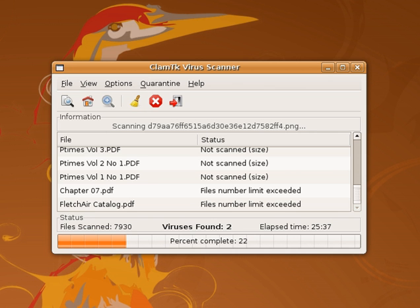Some commercial antivirus software end-user license agreements include a clause that the subscription will be automatically renewed, and the purchaser's credit card automatically billed, at the renewal time without explicit approval. For example, McAfee requires users to unsubscribe at least 60 days before the expiration of the present subscription while Bitdefender sends notifications to unsubscribe 30 days before the renewal. Norton Antivirus also renews subscriptions automatically by default.